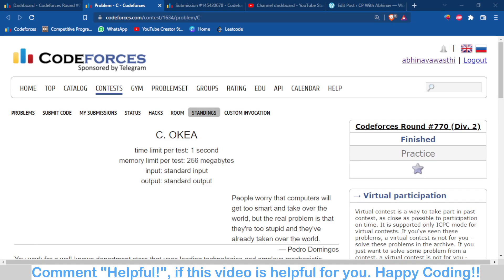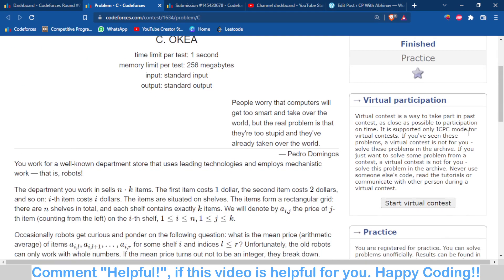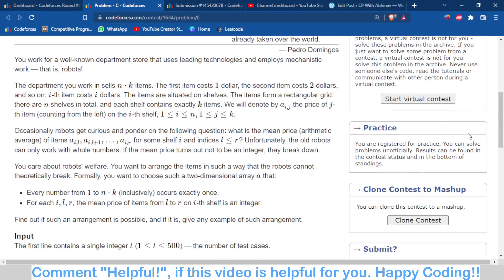Hello and welcome back to the channel. In this video we are going to talk about a Codeforces problem rated around 770, which is okay. I don't know what is the logic behind naming this problem, but okay, it is okay.